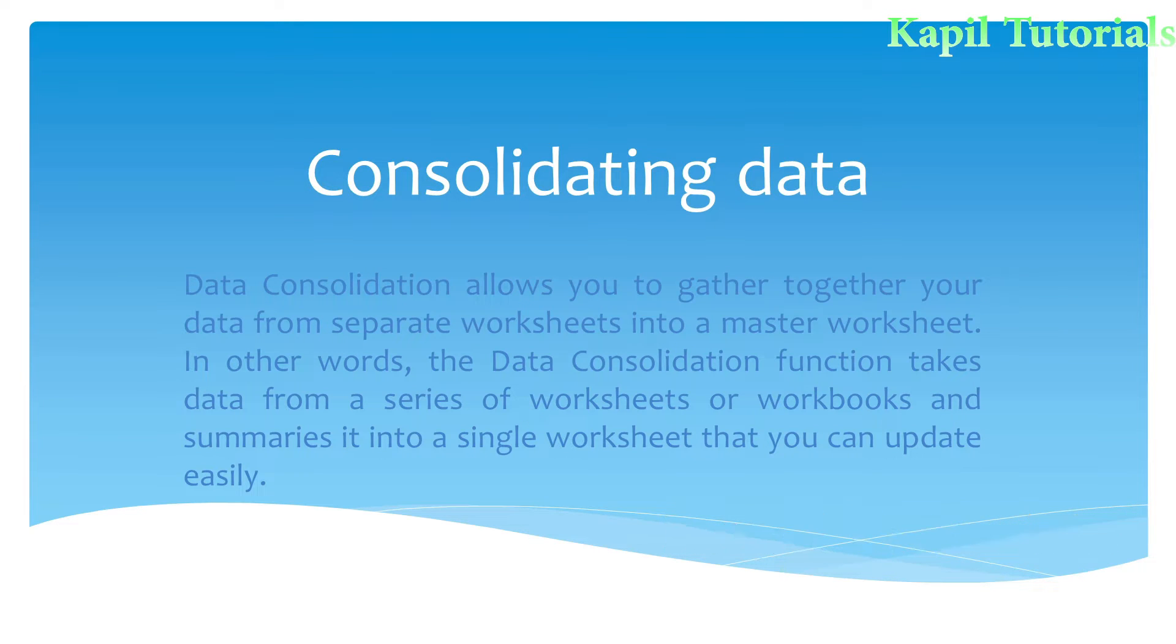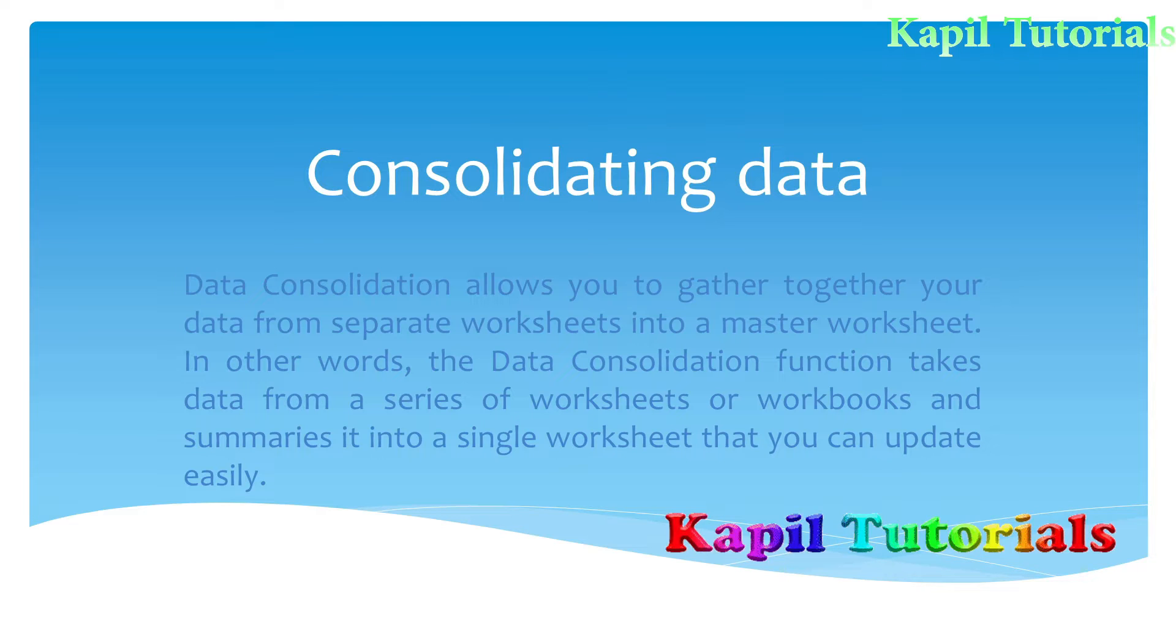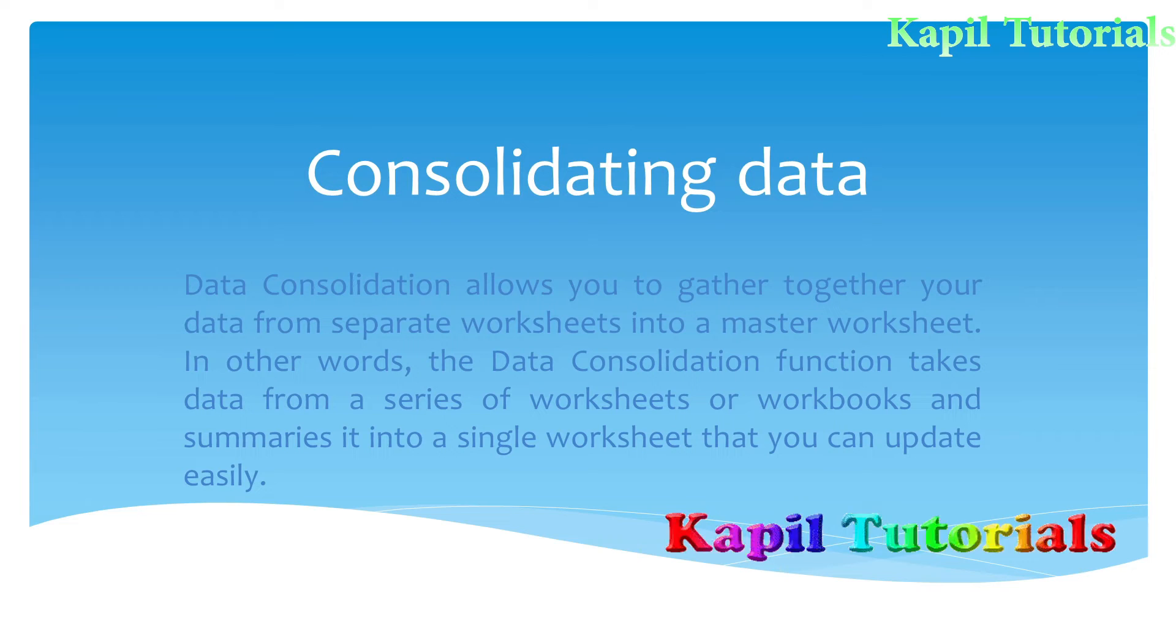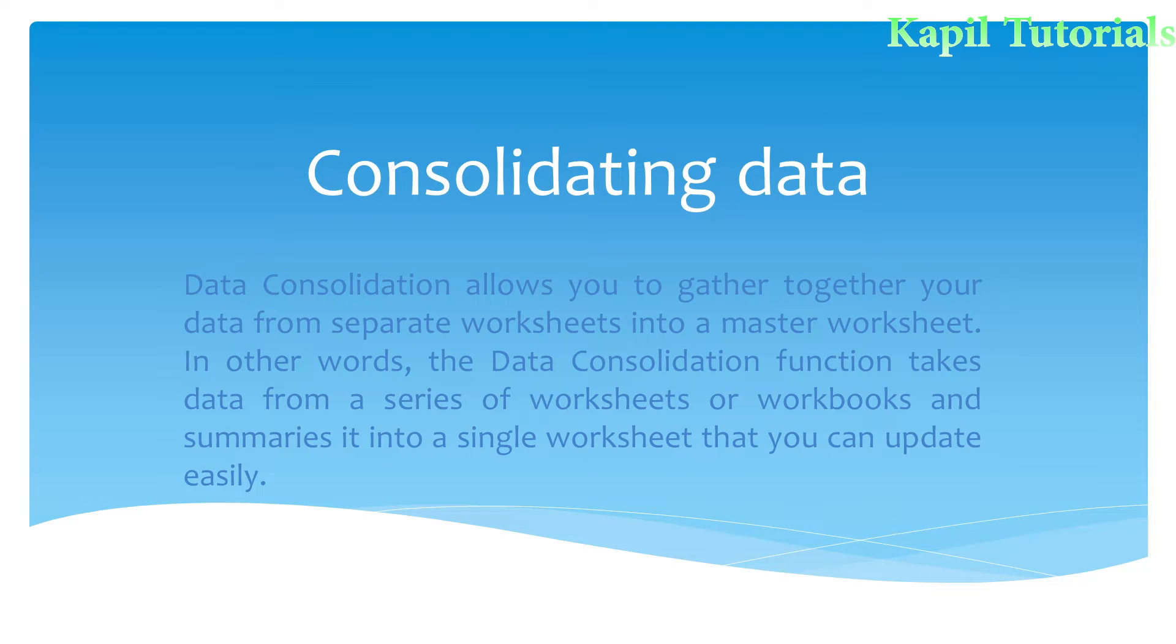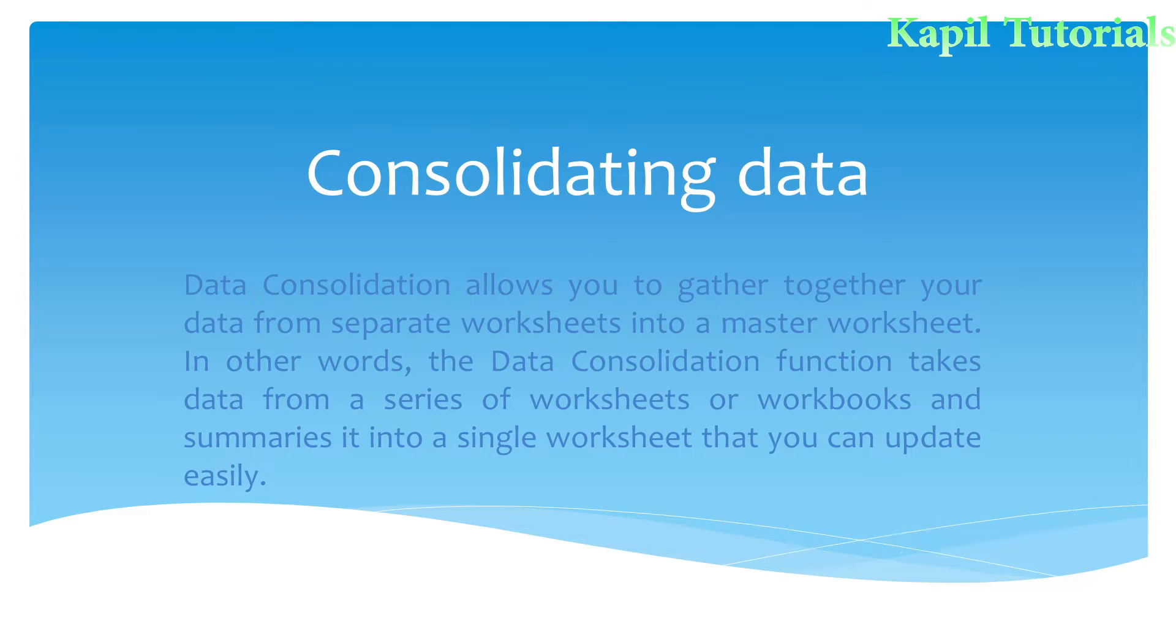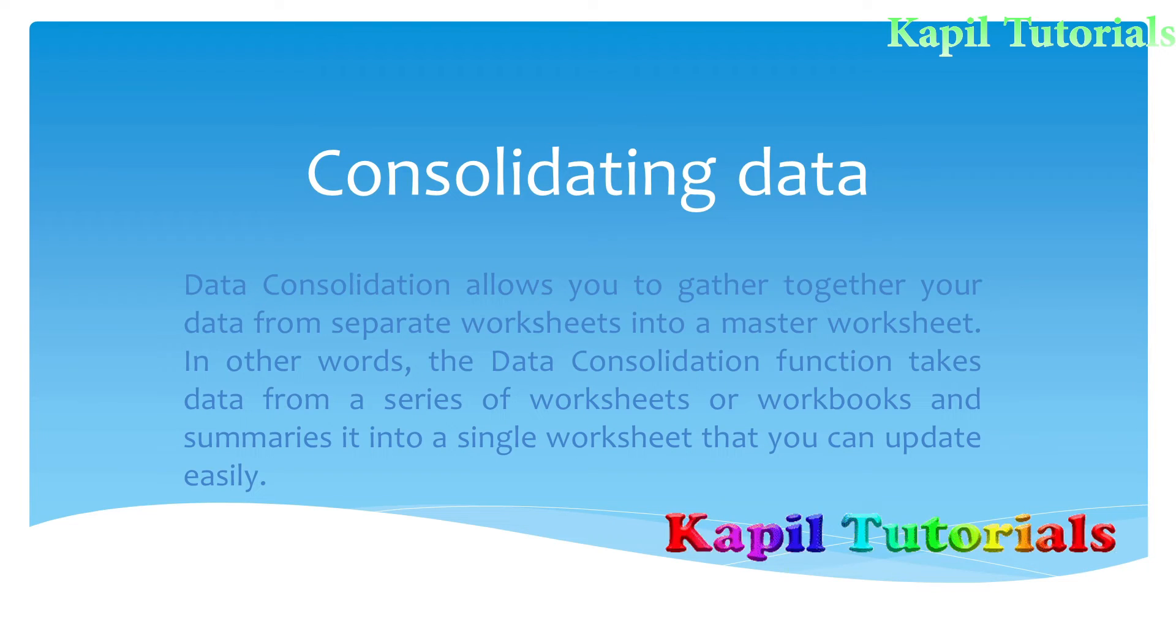It allows you to gather the data from different parts of the worksheet or I can say it can be from the same worksheet also. I will cover both the examples from same worksheet also and from different worksheets also into a master worksheet. That means it can add, it can count the data, it can find the average of the data.